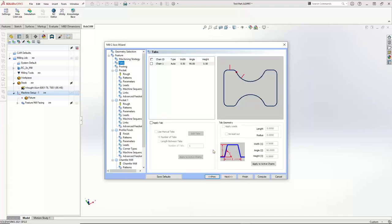Right here, we have tabs. We're not going to leave any tabs, especially on a pocket. But normally what tabs allow you to do is — as you cut around the part, if this was just some shape we needed to cut out of a piece of material, instead of having the part drop out when you finish your pass, you could have the tool lift, cut across and drop back down. So you'll leave an area of material that stays connected to the rest of the stock so the parts don't fall out. You can actually define the thickness of the tab you leave, the width of it, and the angle that the tool rises and lowers back on.